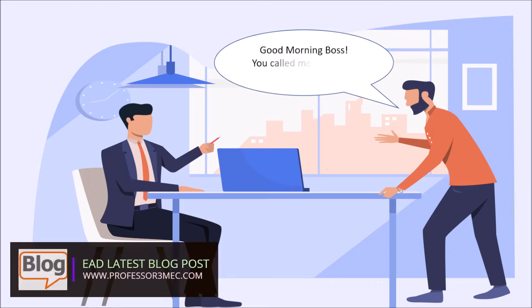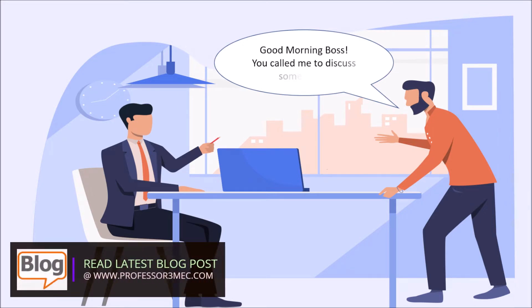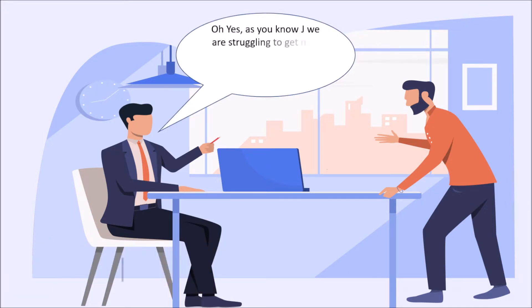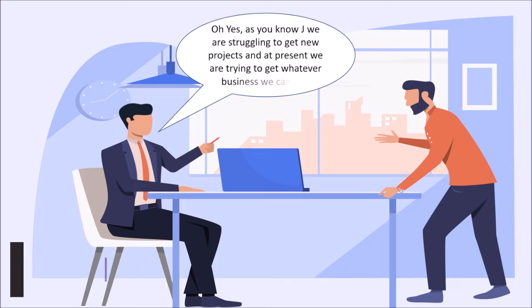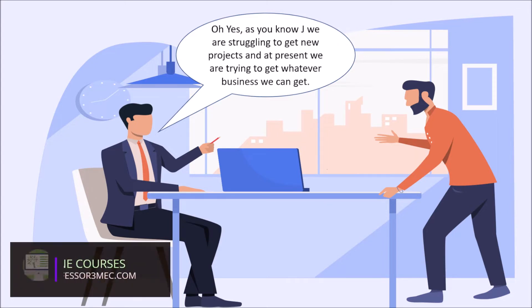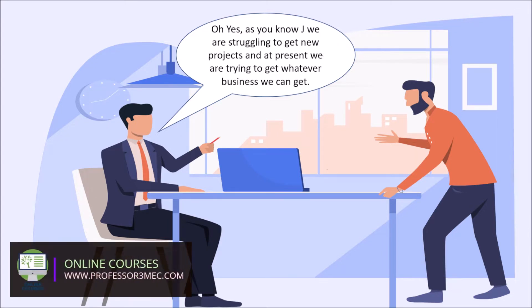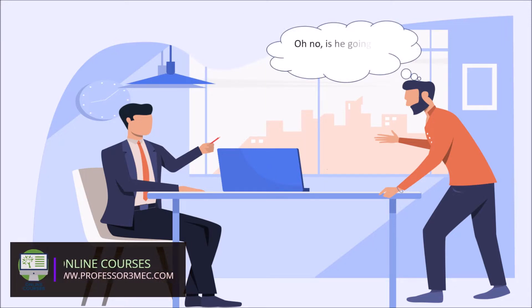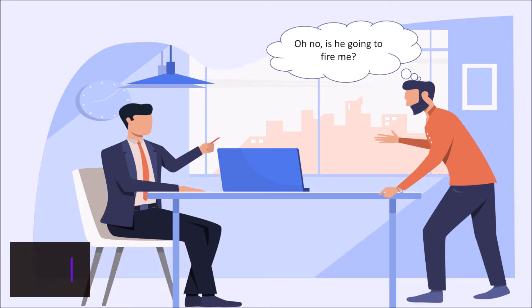Good morning boss. You called me to discuss something? Oh yes, as you know Jay, we are struggling to get new projects and at present we are trying to get whatever business we can get. Oh no, are you going to fire me?